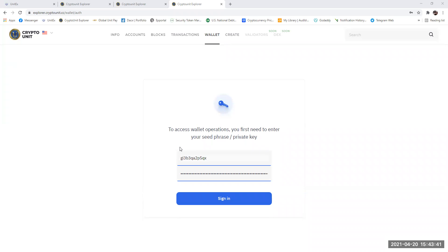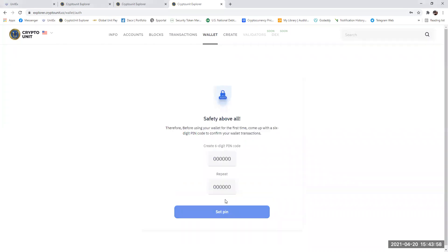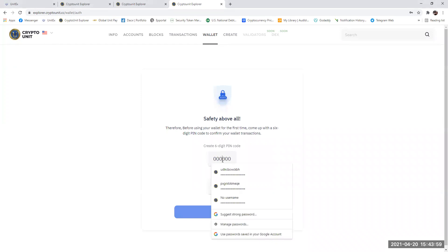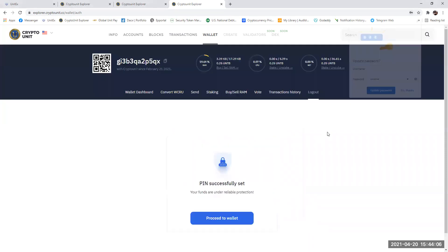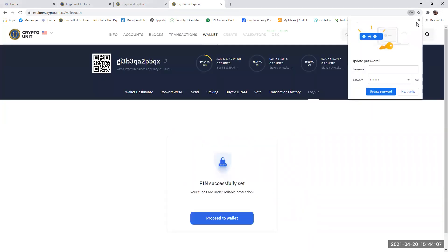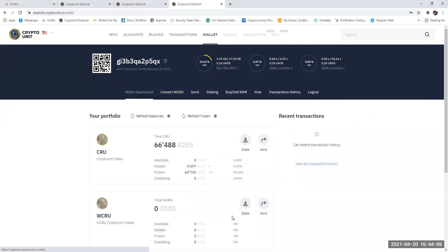So the very first thing you need to do is go into your explorer.cryptonet.cc wallet and bring up your page where you put in your crypto wallet address and seed phrase. Once you've done that, you click sign in, put in your PIN code and set your PIN. Okay, proceed to wallet.